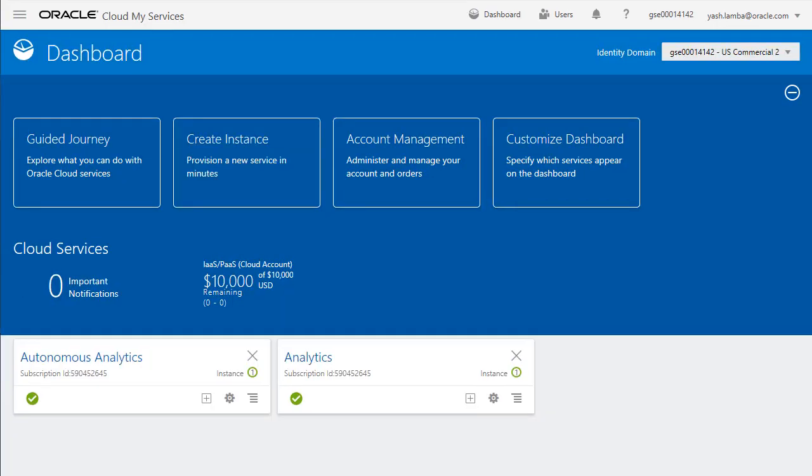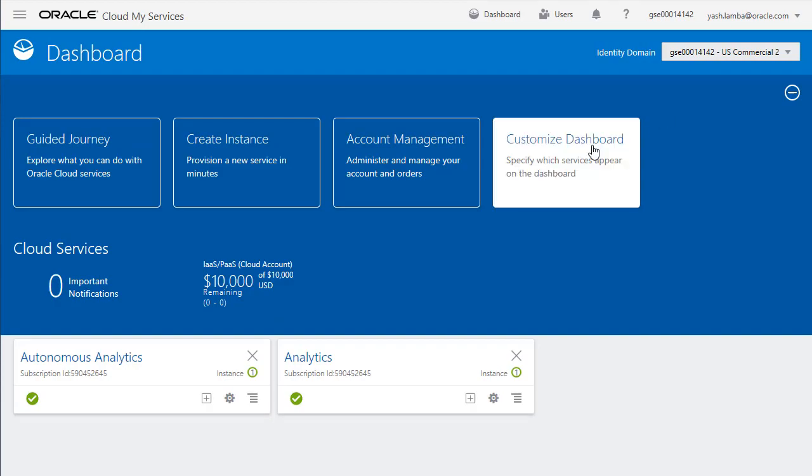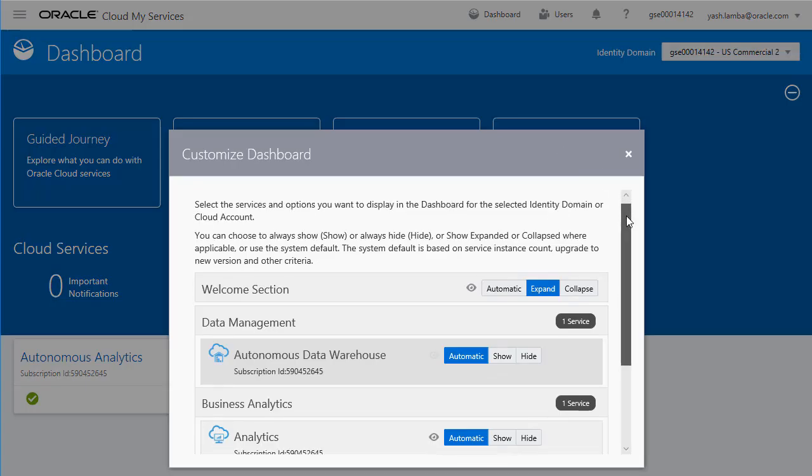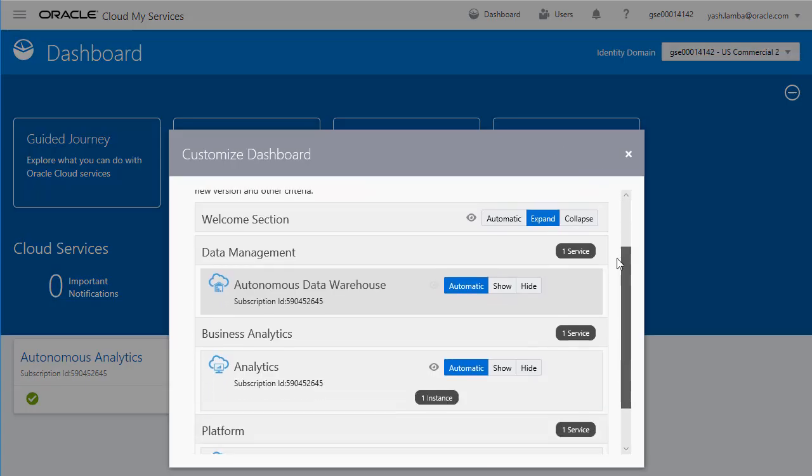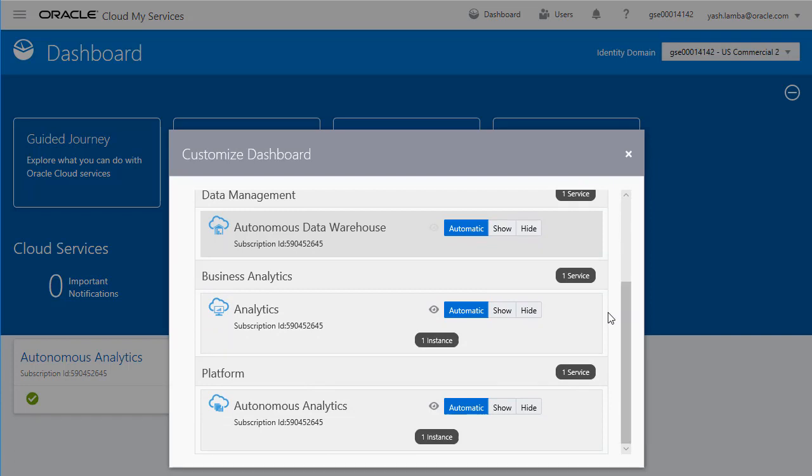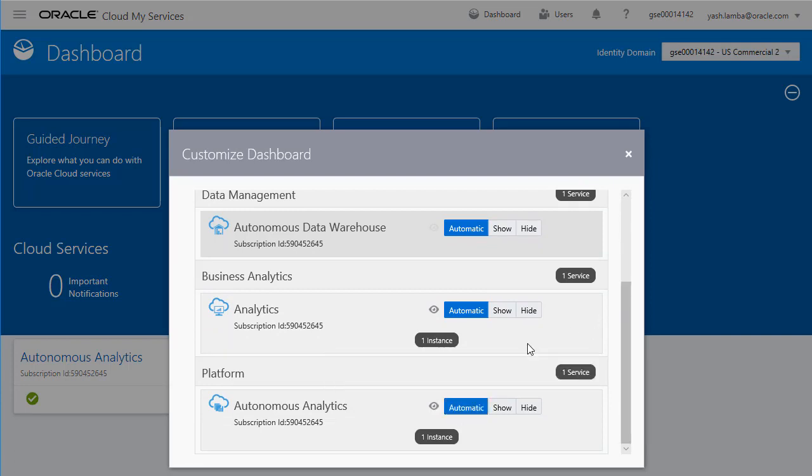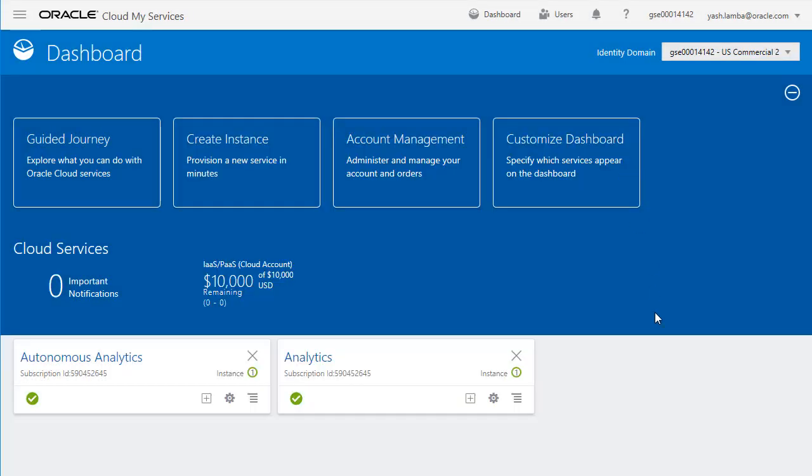Now we're going to configure our home dashboard. Click the customize dashboard button and scroll down to where you see autonomous analytics. Ensure that automatic is shown so that it always shows up in the home dashboard.